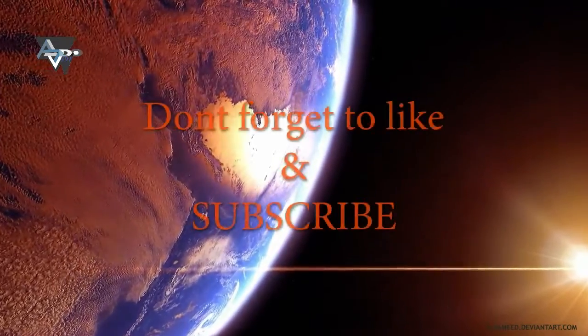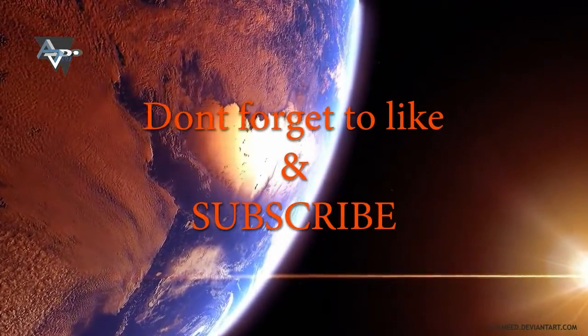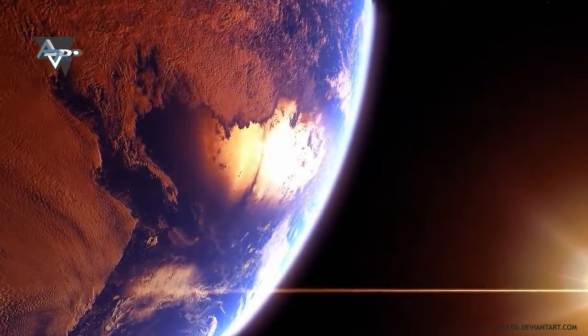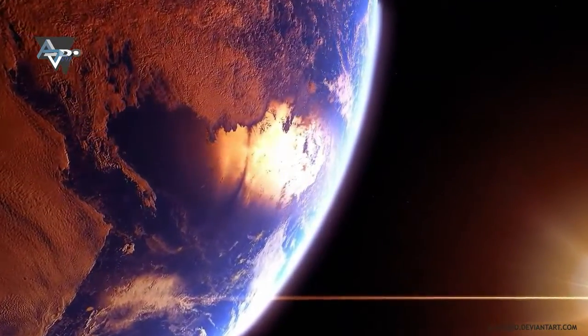I hope you enjoyed this video. Be sure to like and subscribe for more. Thanks.